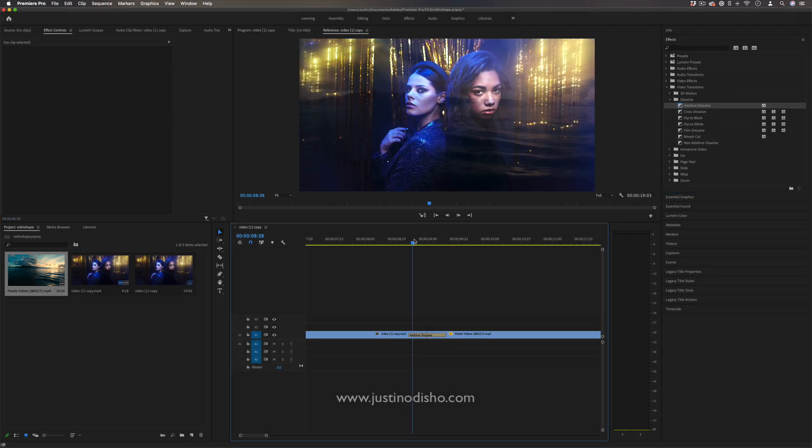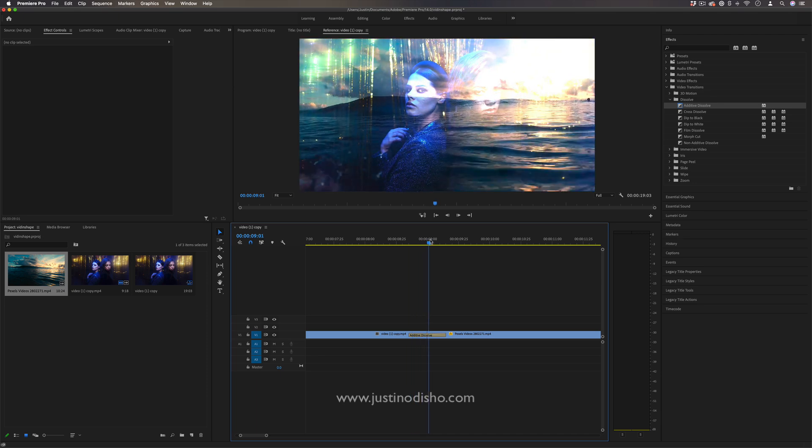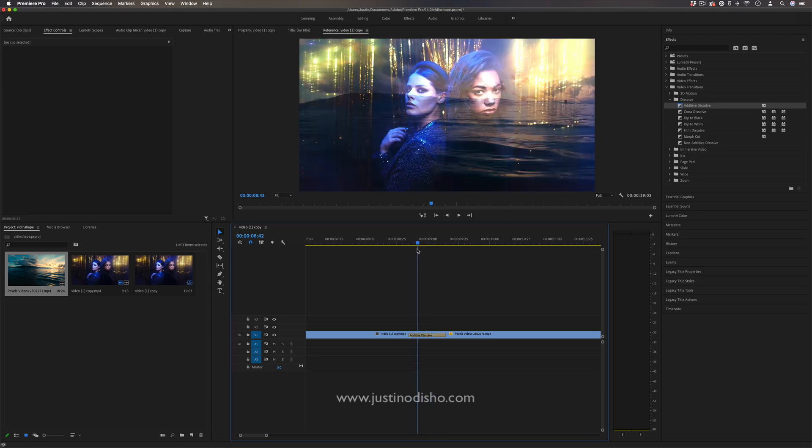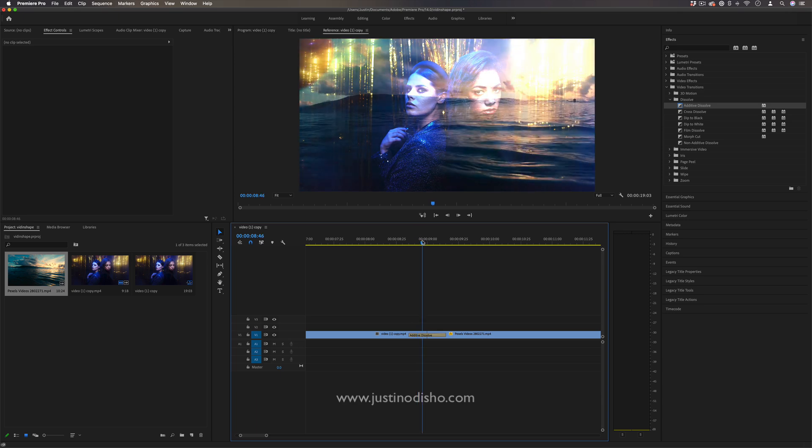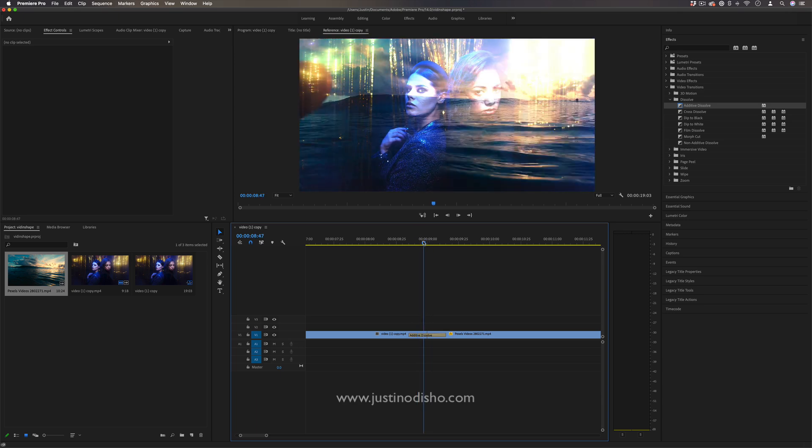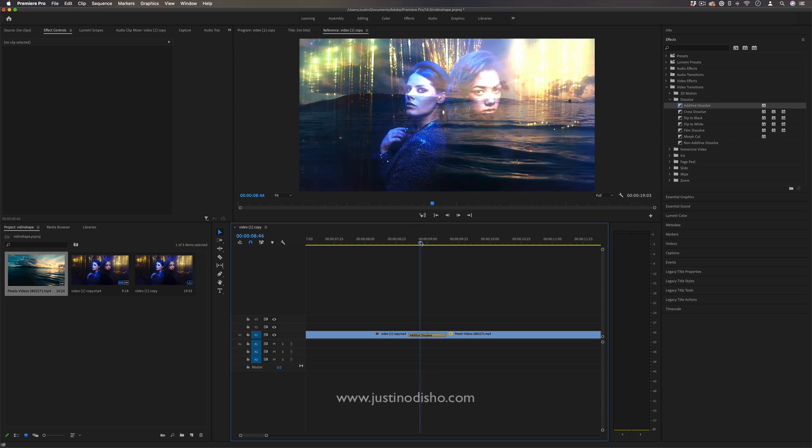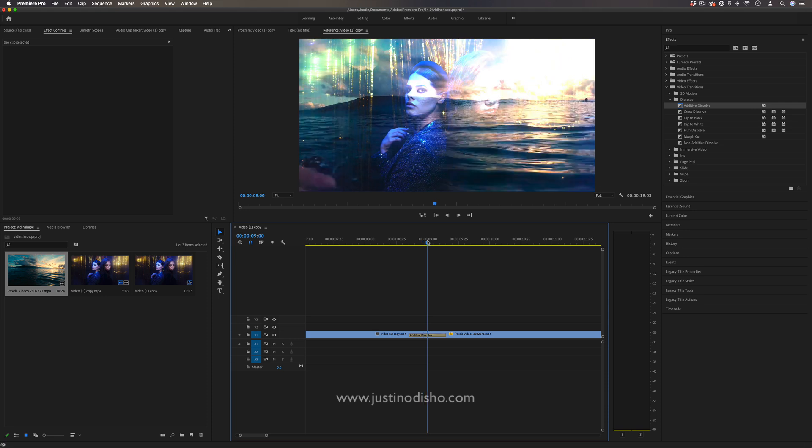So the additive dissolve, as you can see, is kind of just like the cross dissolve, but it also adds this brightening blending mode between the two clips. So it's a really subtle but useful way to not only do a dissolve but also a little bit of a brightening flash.